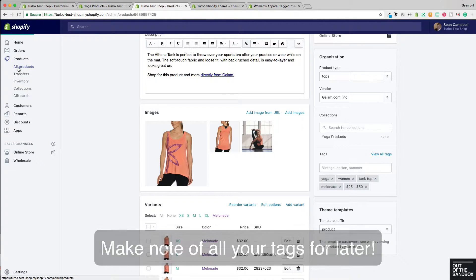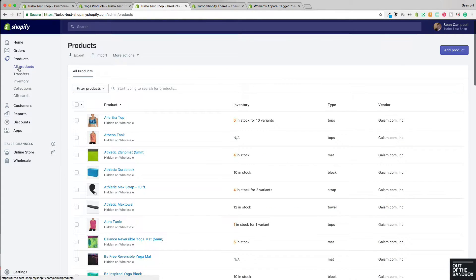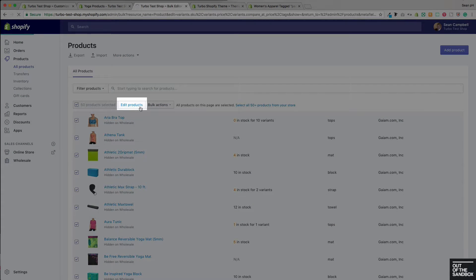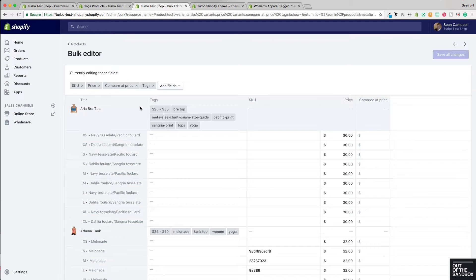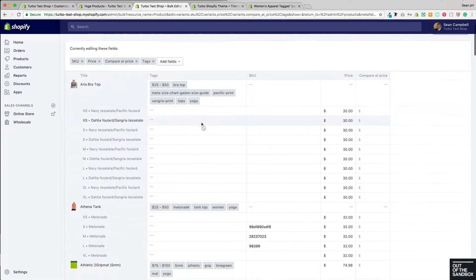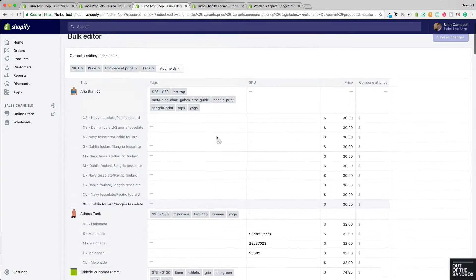This could seem fairly laborious for a large catalog, so here's a pro tip: head into Products, select all of the products, and then use the Edit Products button to jump into the bulk editor where you can add the tags field and then add tags in bulk to products.